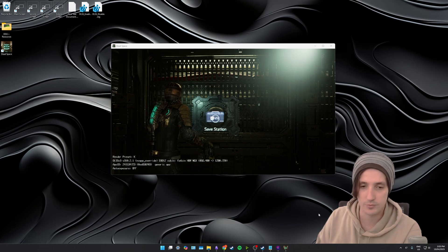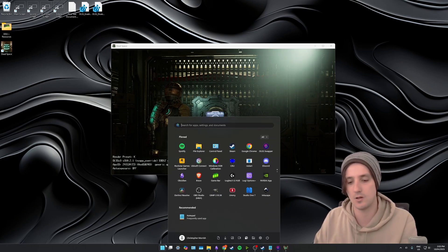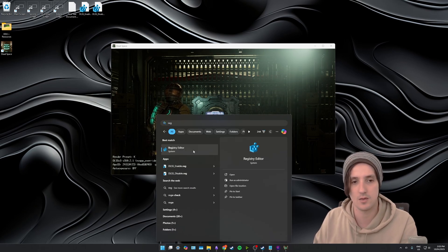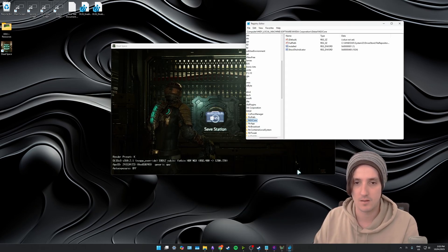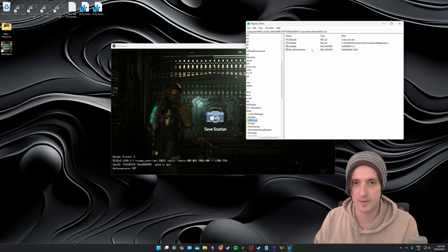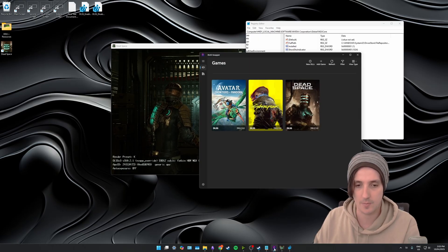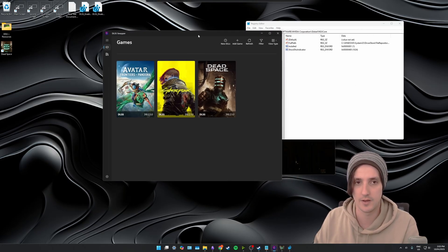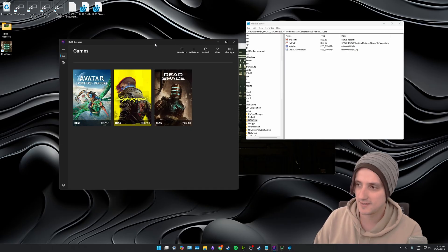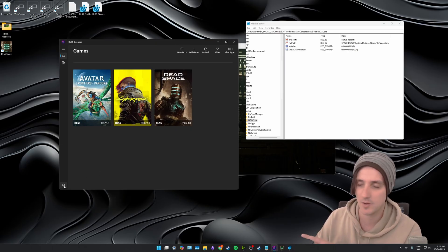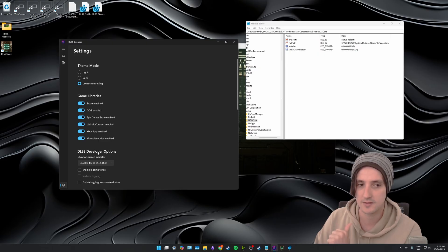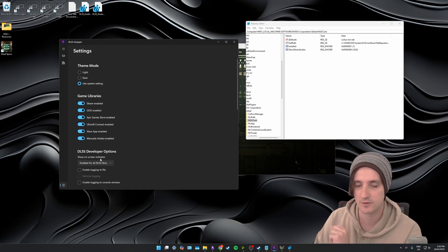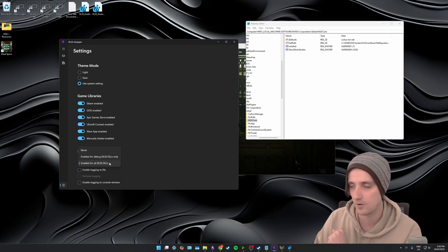Lastly I'll show you how to do this using DLSS Swapper. So I've already got it open down here. If you come down to the bottom left where the settings wheel is, you just want to press that and then you'll see DLSS developer options. You want to go show on screen indicator and you can go none or enable for all DLLs. Debugging is for the debugging DLLs only so you probably won't see it if you turn that on.